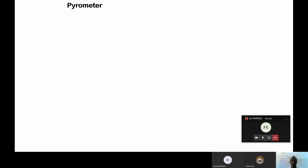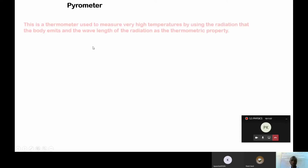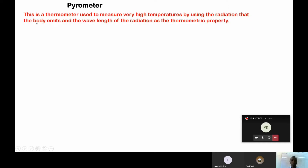And then lastly, we are at the pyrometer. A pyrometer is a thermometer used to measure very high temperatures by using the radiation that the body emits. It uses the wavelength of that radiation as the thermometric key property.